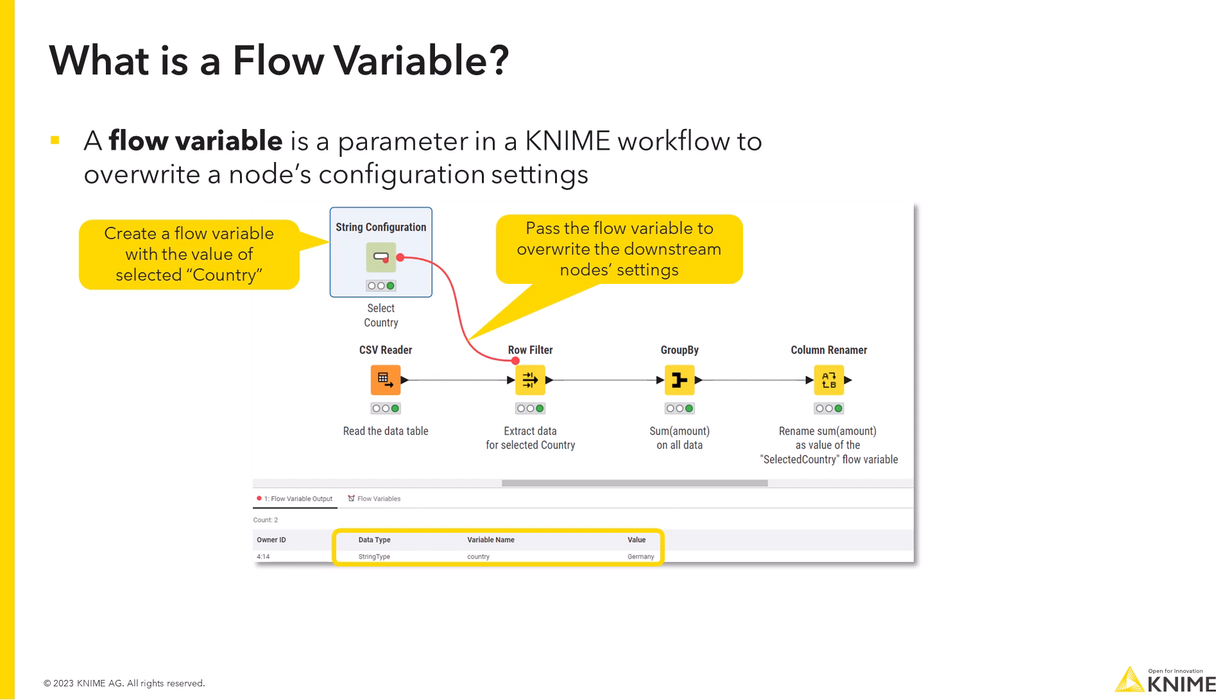Similar to data columns, flow variables can be of different types – string, integer, double, arrays, or path.